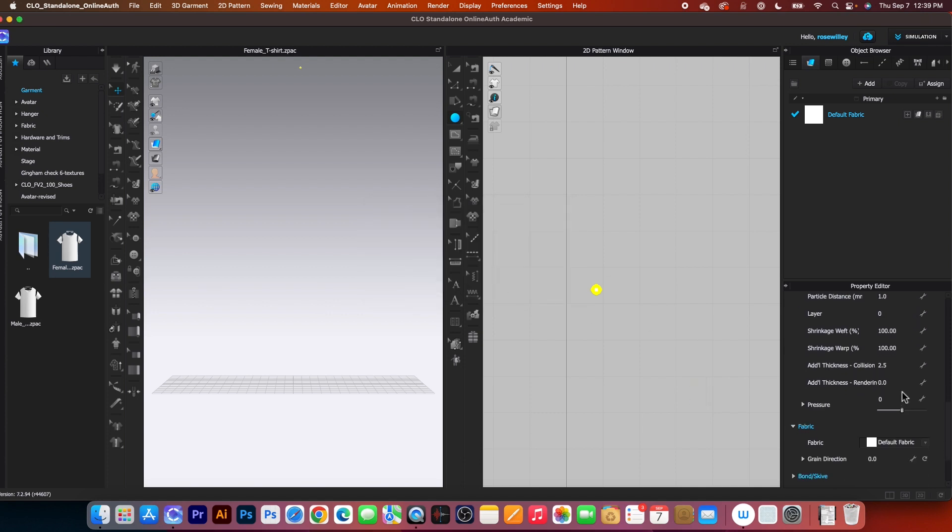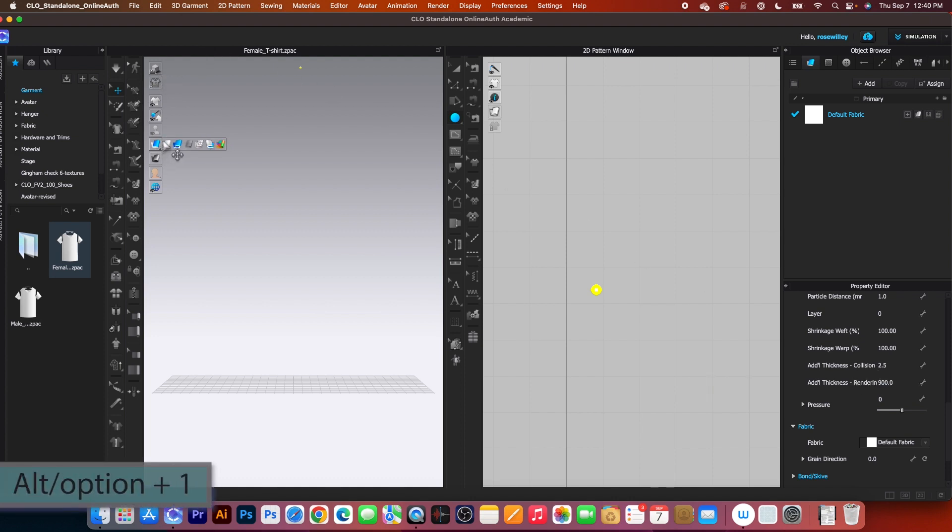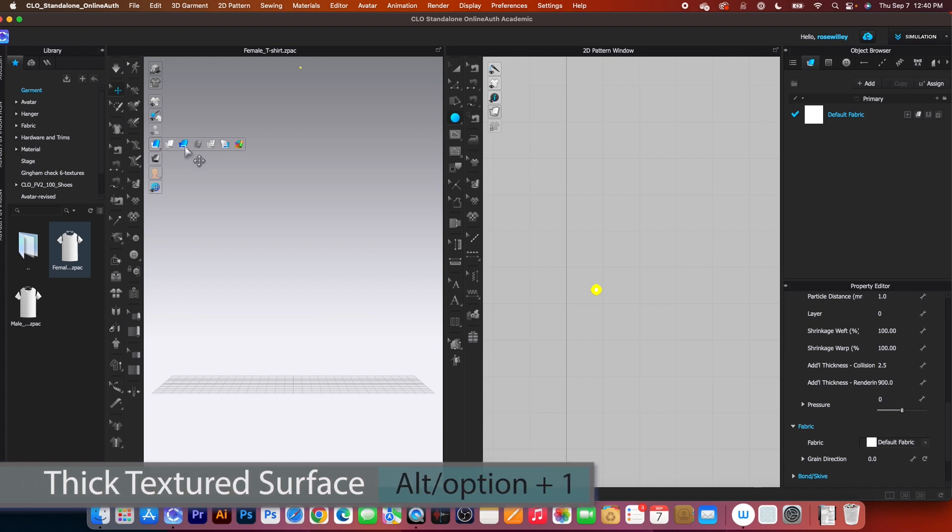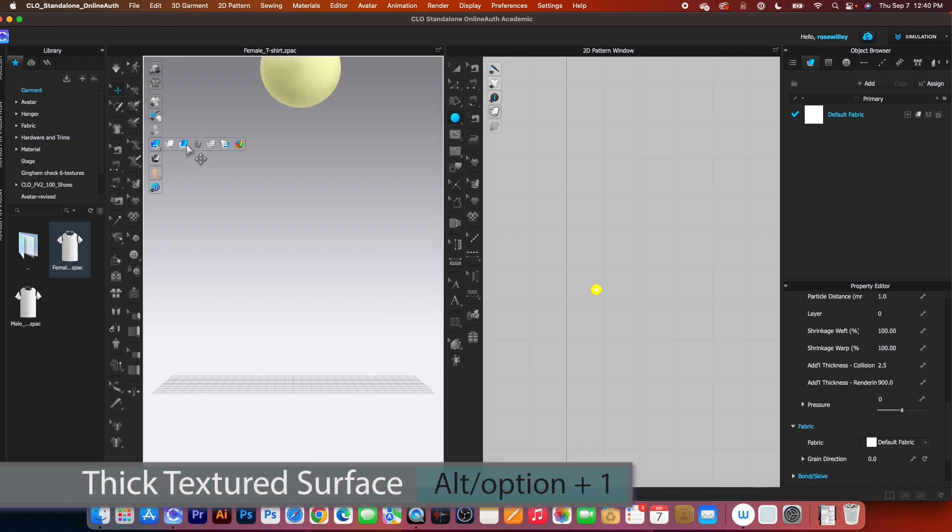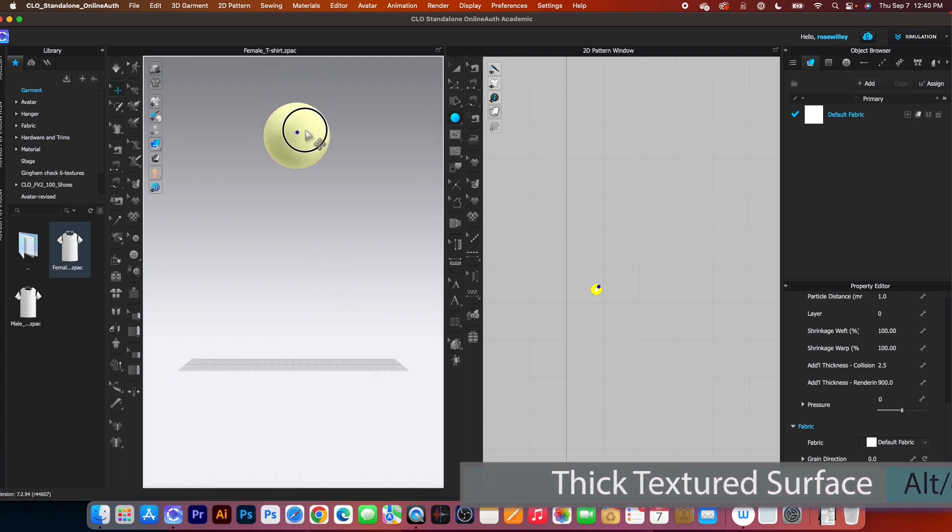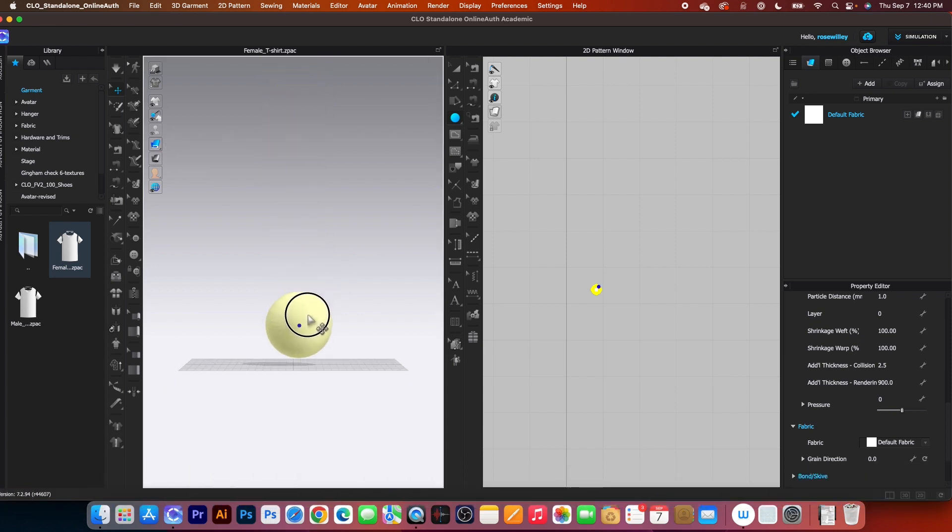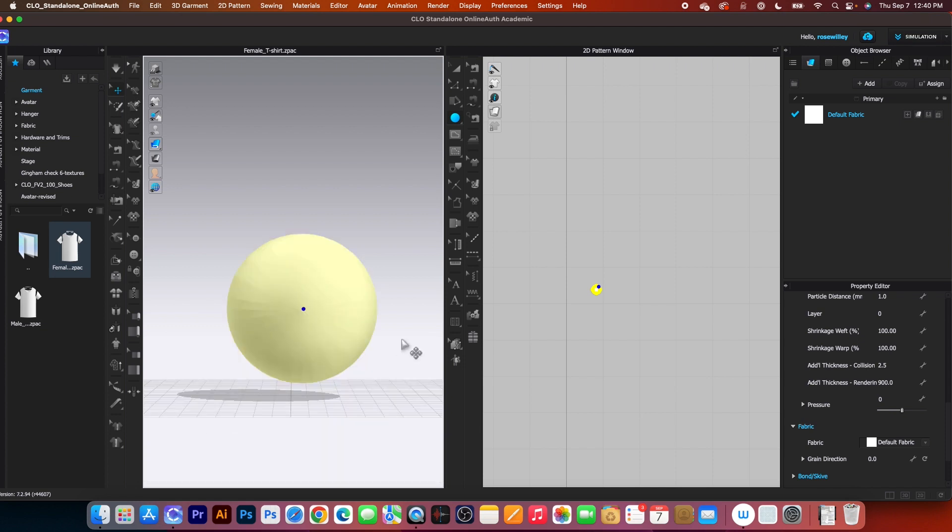After that, I will change this thickness rendering to 900. Then I'm going to come over here and change the fabric to Thickness. And there it is. This is the ball. I'm going to click and drag it down here.